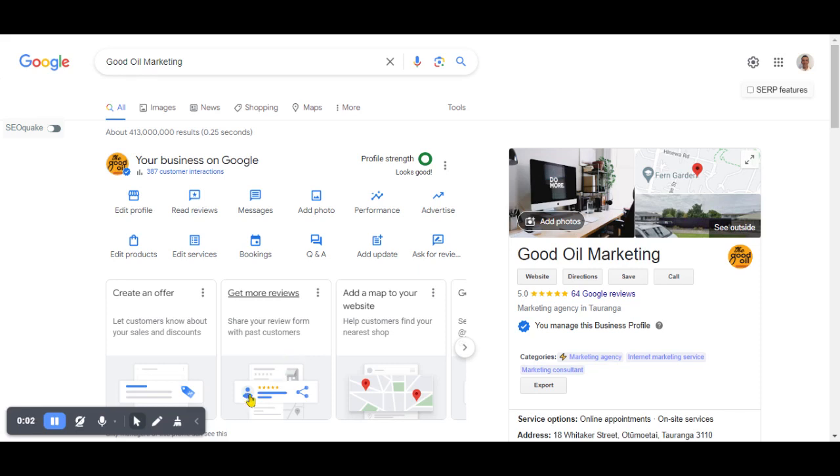G'day folks, Corey Hind here. I hope you're doing really well. Talking about Google Business Profile, winning on Google.